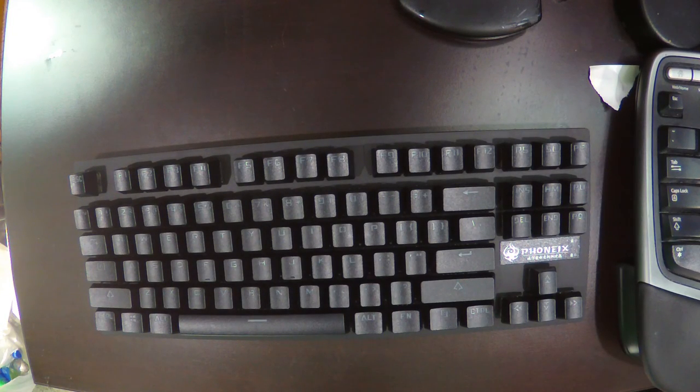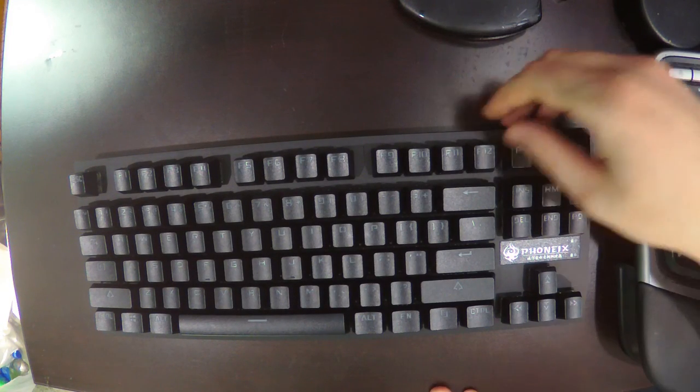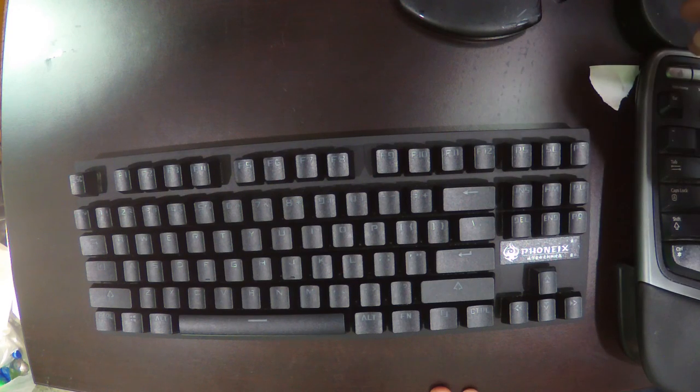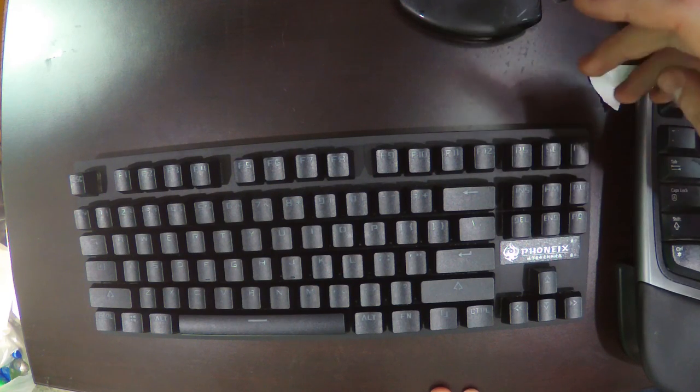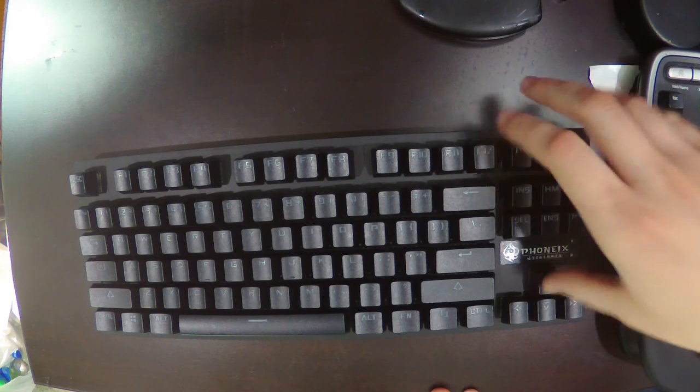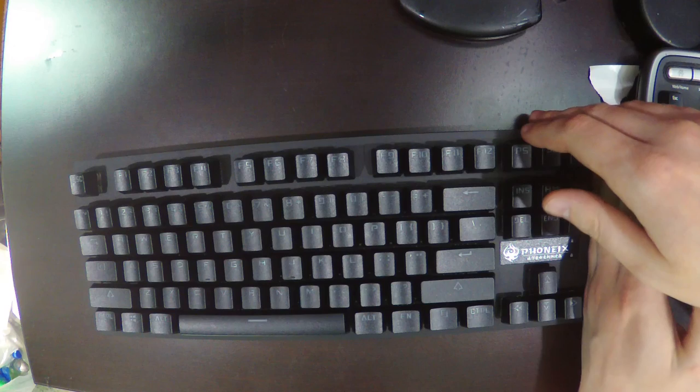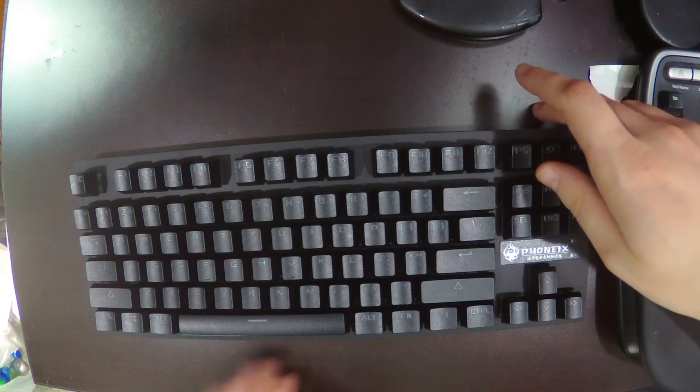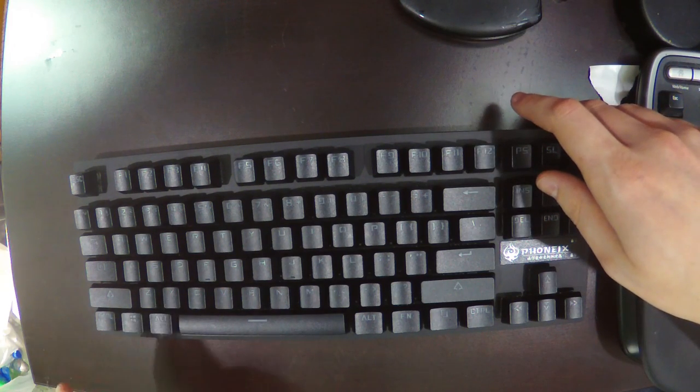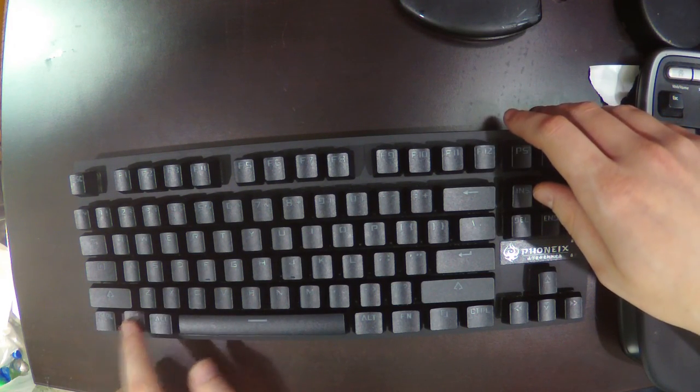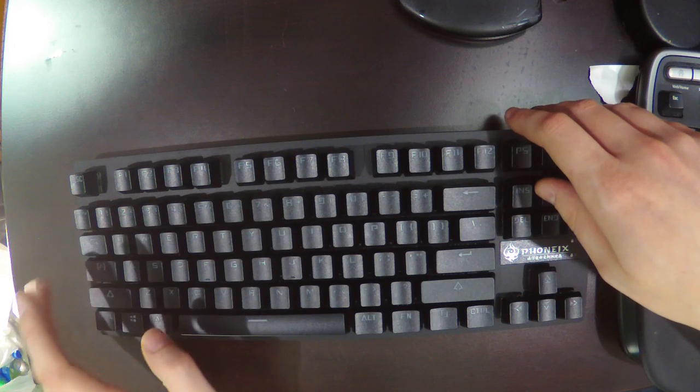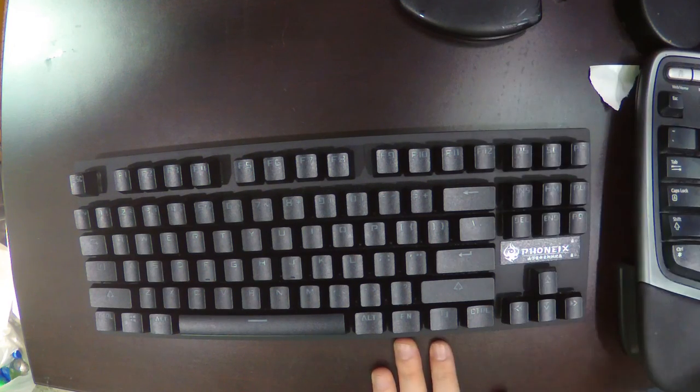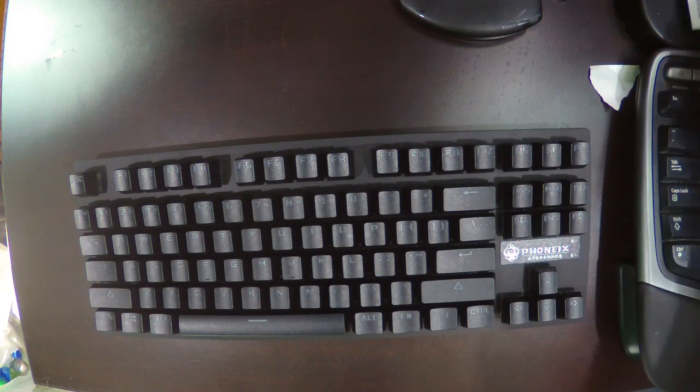So here is the keyboard. We've got print screen, insert, just no ten key, no media keys, no way to turn off the Windows key. And it's apparently glow up or glow.